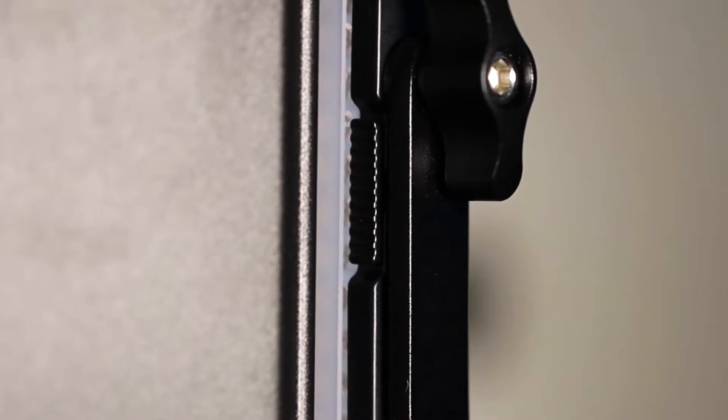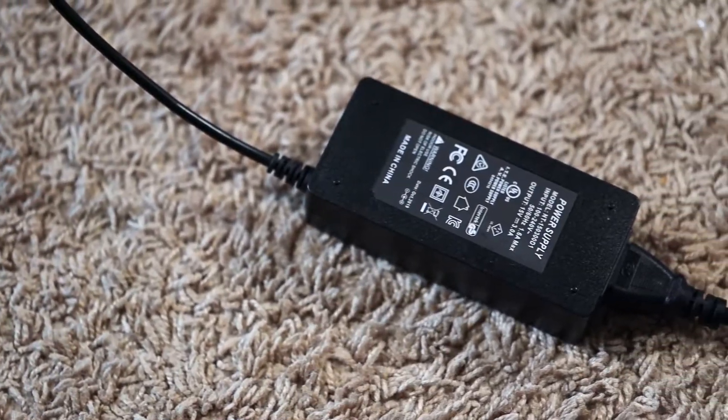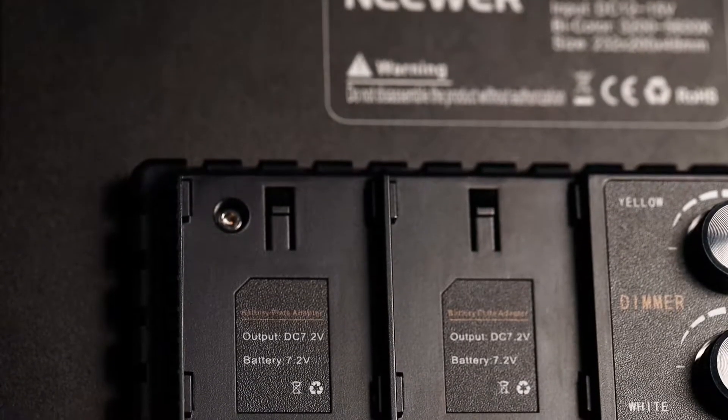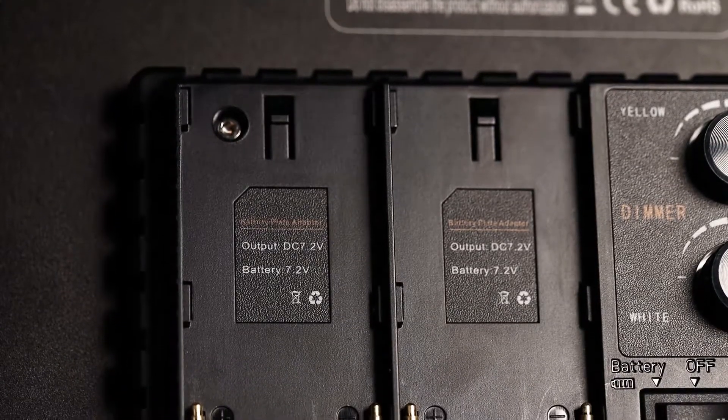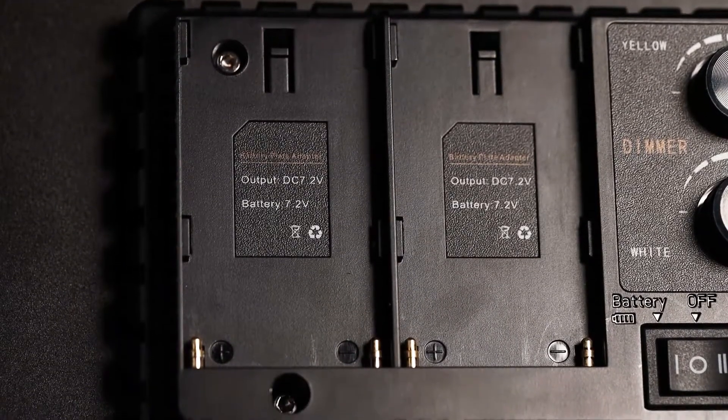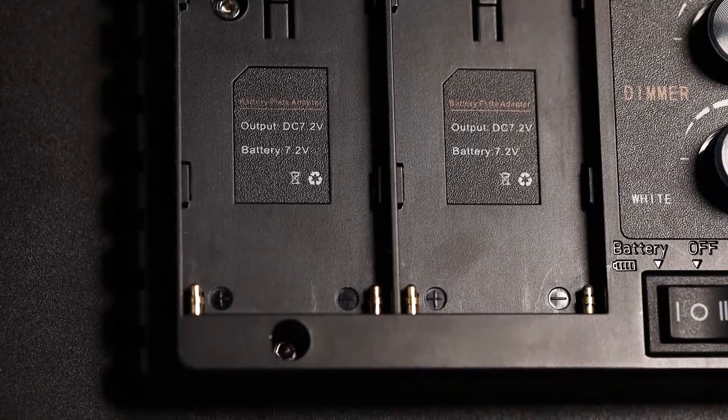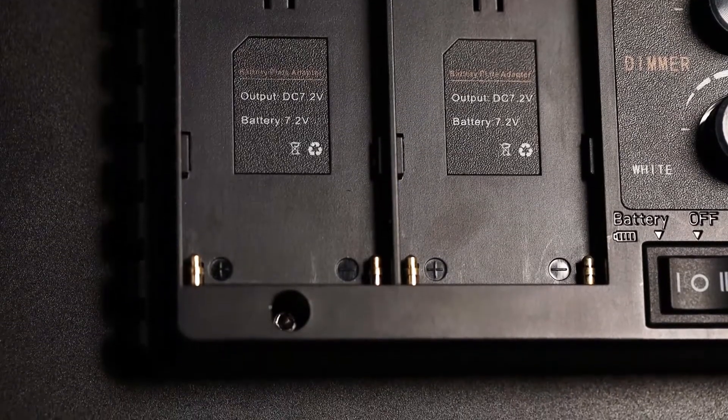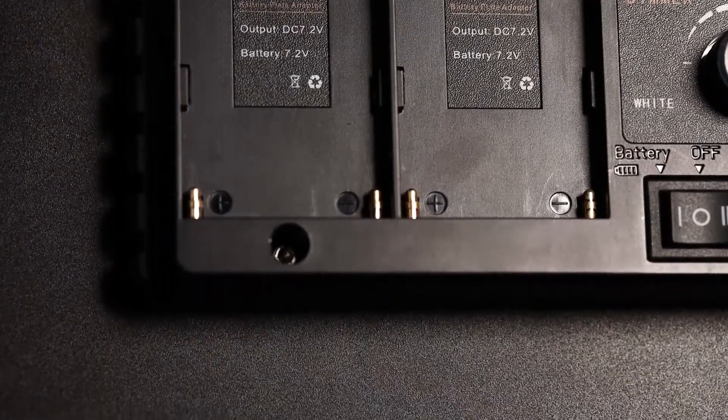The lights can either be powered by the included power adapter or by NP-F550 or NP-F970 batteries. I haven't run them off battery yet, as my use case doesn't really require them, but it is a nice to have.